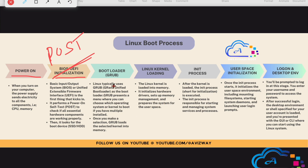Once GRUB loads the required kernel into memory, the actual kernel loading happens. The kernel loads into memory, and once loaded it initializes the hardware drivers. Recent operating systems include these drivers by default — drivers for hard disk, graphics, motherboard, and so on. The Linux kernel loads the hardware drivers, sets up memory management, and looks for the user space.